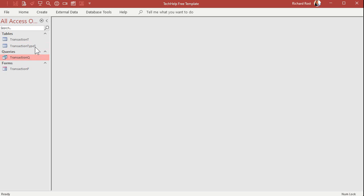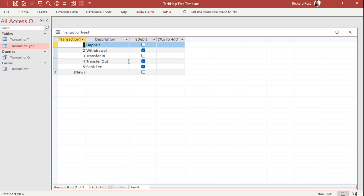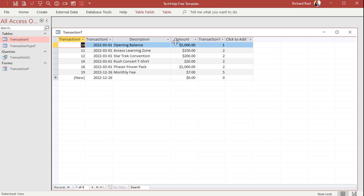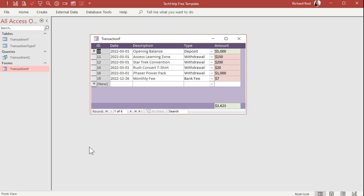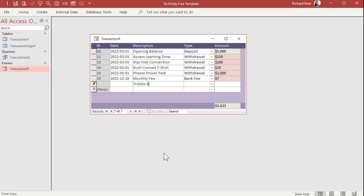My advanced method — database three — requires a transaction type table. You've got deposits, withdrawals, transfers in, transfers out, and then you specify whether that's a debit or not. Your transaction table gets a transaction type ID so the database knows which type of transaction. The transaction form looks like this: you come in, enter a description — say, you just bought some triple bait — select 'withdrawal' as the type, and enter the amount, say $13. This is a little more difficult to develop — you have to know relationships between tables and a more complicated query function — so I usually save this one for advanced users.